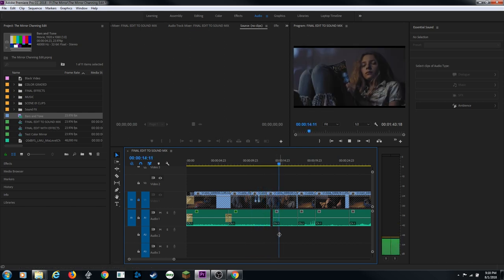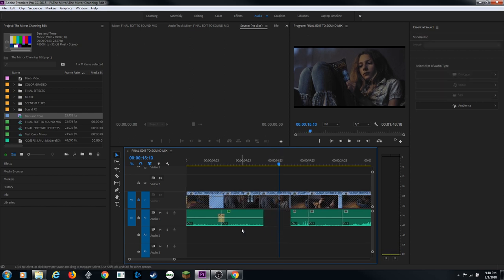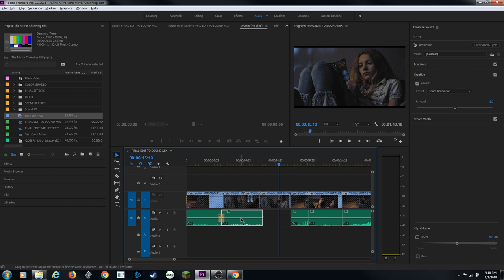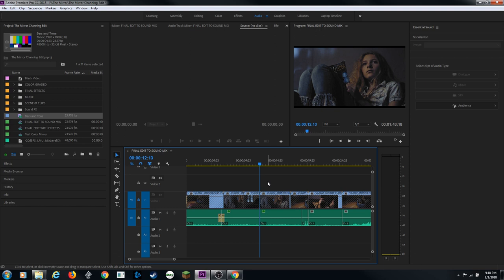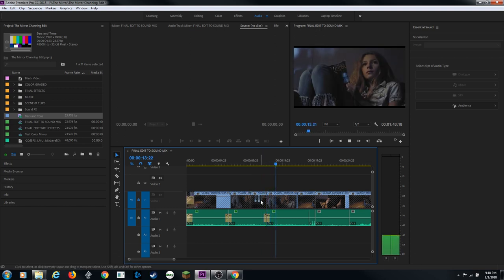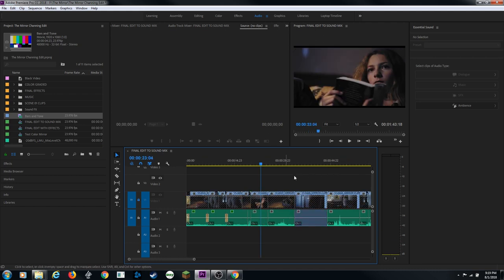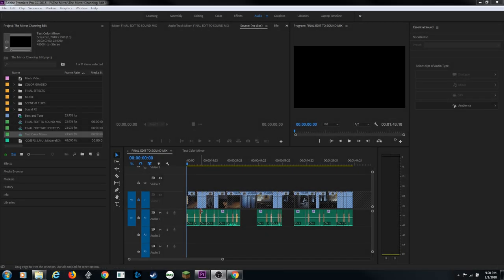Since the clip already has the effect applied, I can hold Option/Alt and drag to duplicate it and continue extending the ambient track. Ctrl+Shift+A to deselect, then arrow up to land on the edit, then Ctrl+Shift+D to add a crossfade. I'll continue doing this from beginning to end of the timeline, then come back to show the next step.